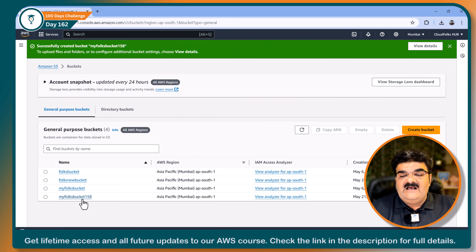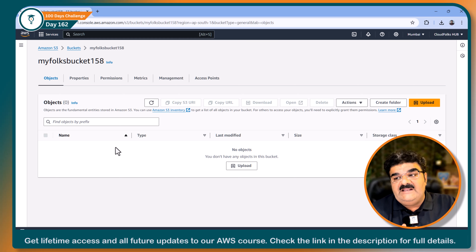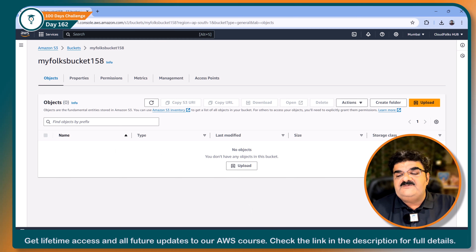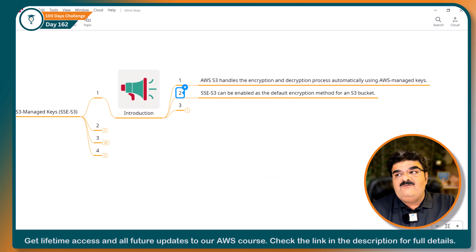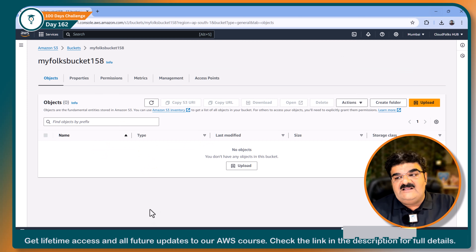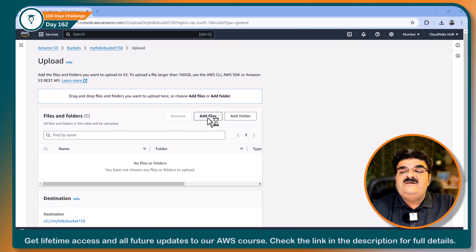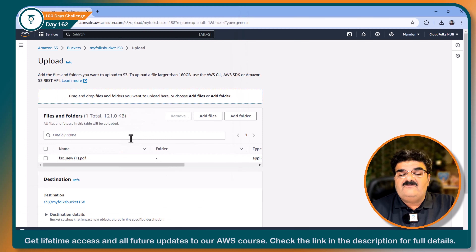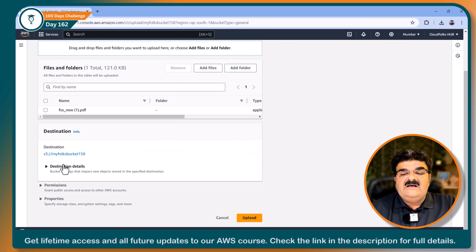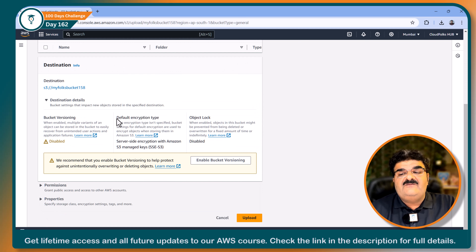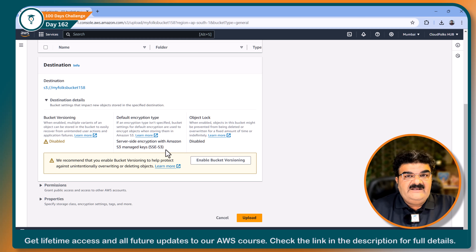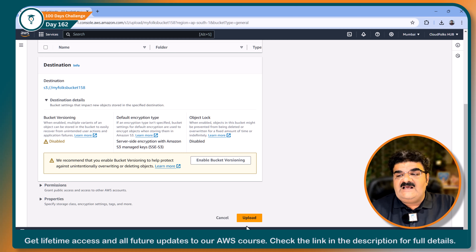The bucket is now created. Whenever I upload any objects inside this bucket, they will have default encryption SSE-S3. If I want to change this, I can change it at the object level as well. I am inside this bucket and I am going to upload a file. Let me click on 'add file' — I'm going to upload one PDF file. In the destination details you will find the default encryption type: server-side encryption with Amazon S3. This is the default encryption type. Let me click on upload.